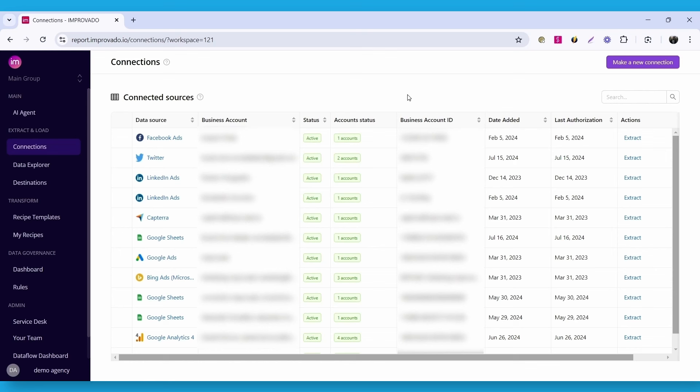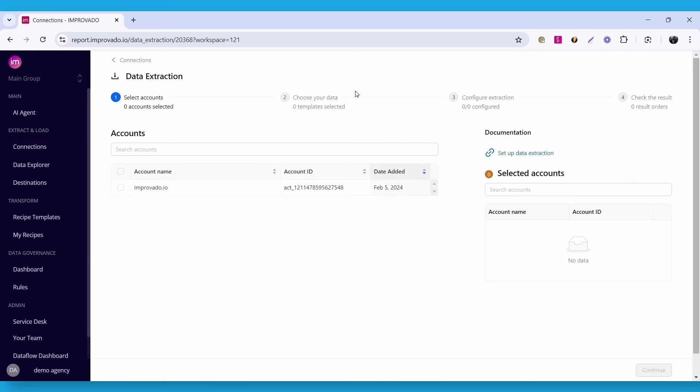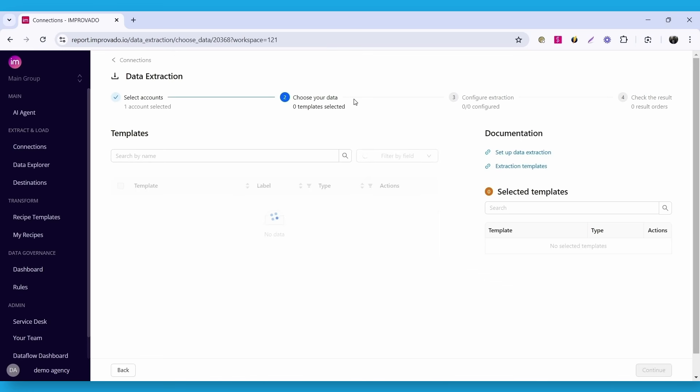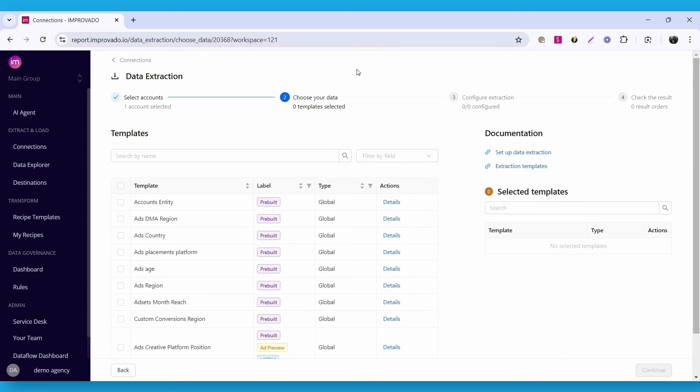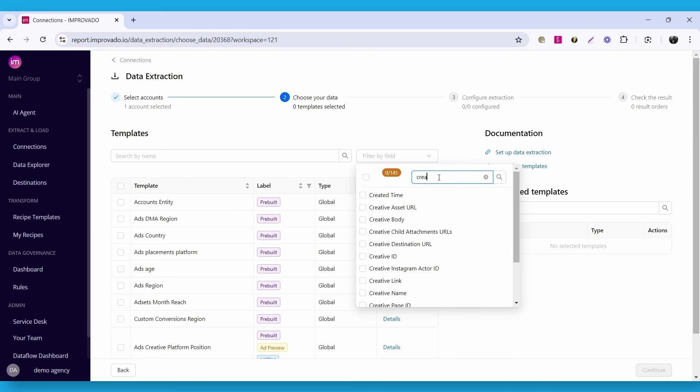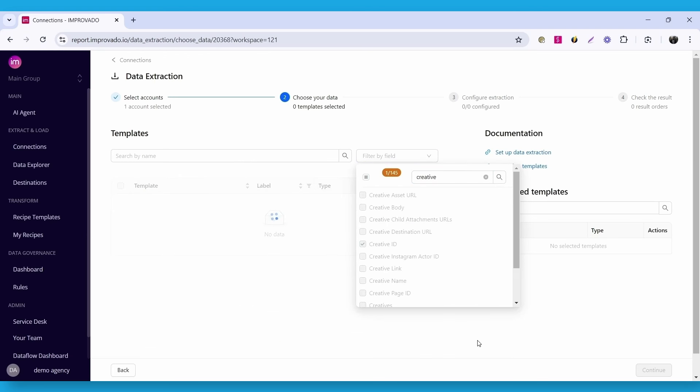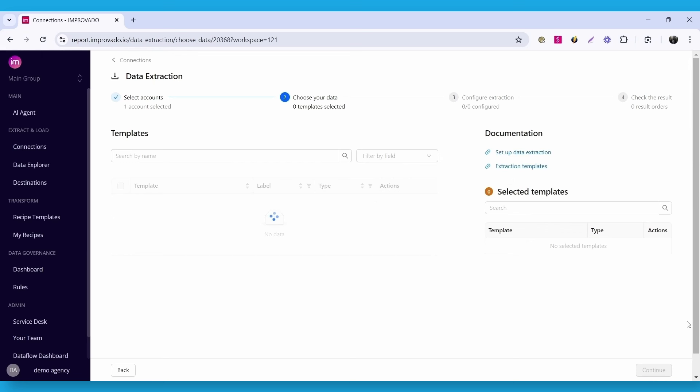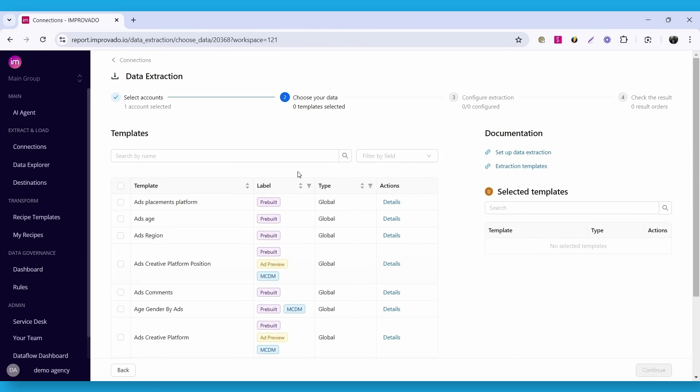Let's start with Facebook Ads this time. Click the Extract button here. This will open the extraction flow for this connection. First, select accounts for which the data will be extracted. I will choose the only available account here. Then, choose an extraction template that you want to use. You can use the filter by fields to see which report best suits your needs. Let's say I want to see templates with creative ID field. I'll select the ads region template.